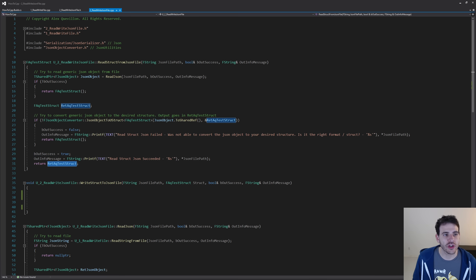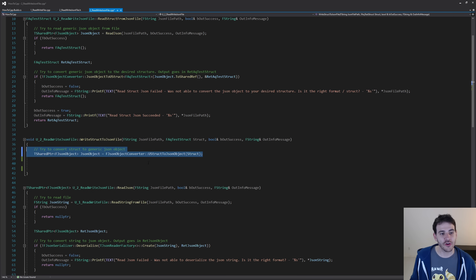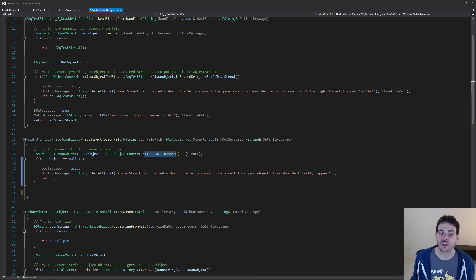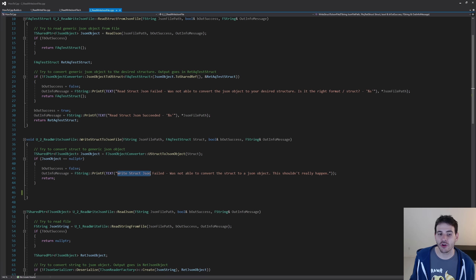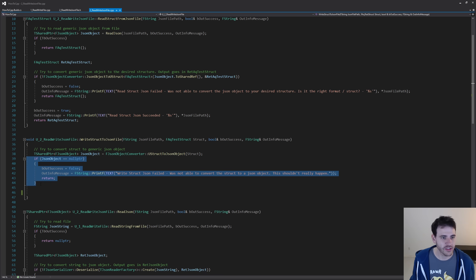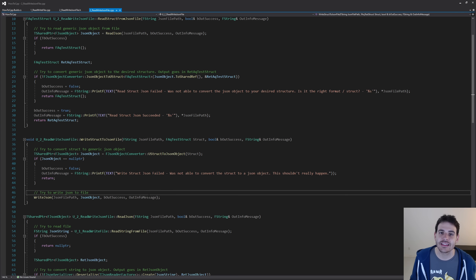The last function is to write the structure directly to a JSON file, and it's actually the simplest one. The first step is to convert the structure to a JSON object by asking the FJsonObjectConverter to do it for us — and that's it, we have the JSON object. I then check that the JSON object is valid; if the conversion failed and the object is null, I tell the user it failed. That should not really happen, but the user will know if it does. The last step is simply to call the WriteJSON function, feeding it the file path and the JSON object we just created from the structure.